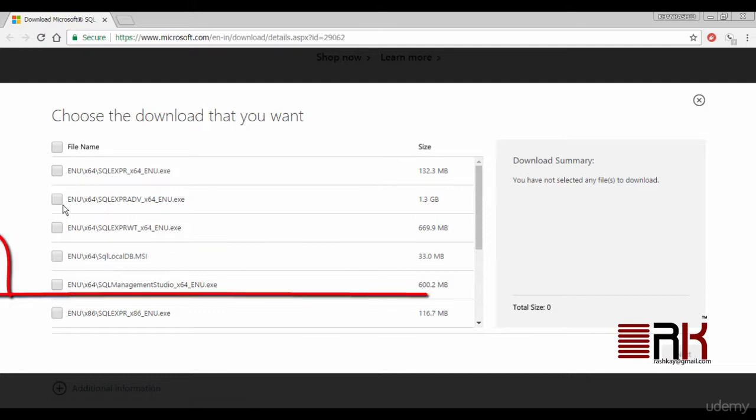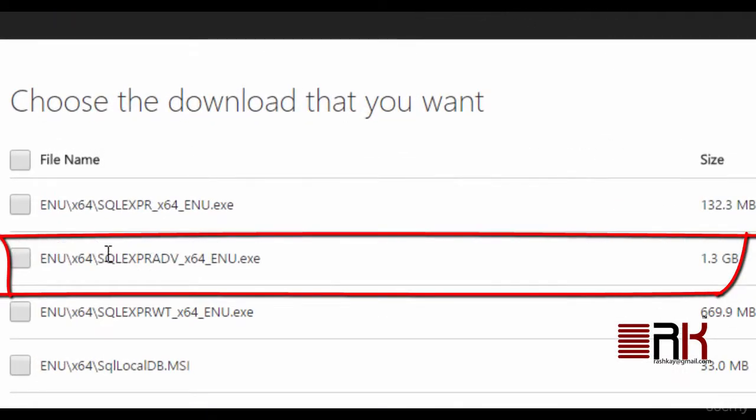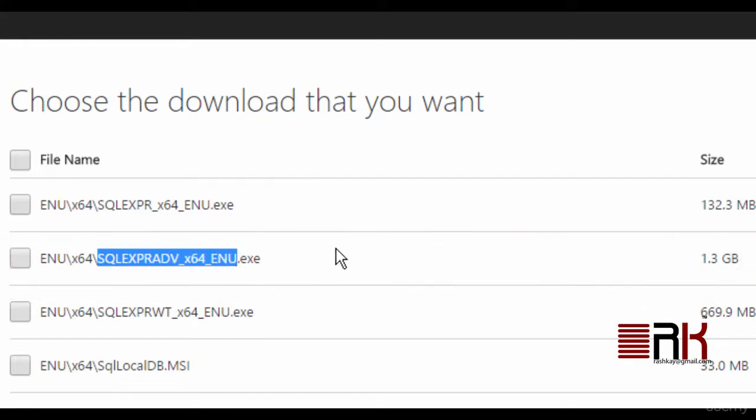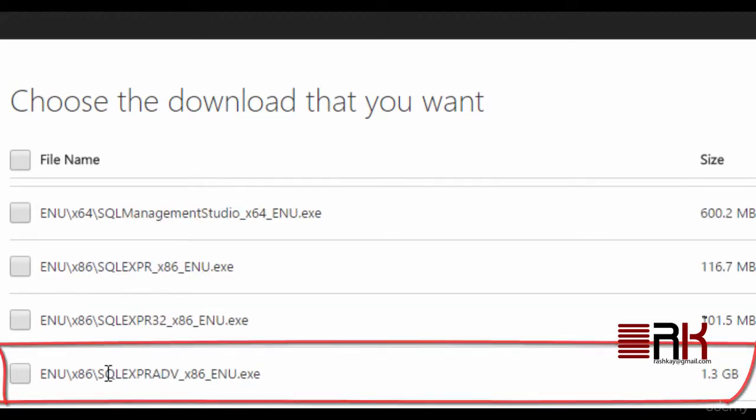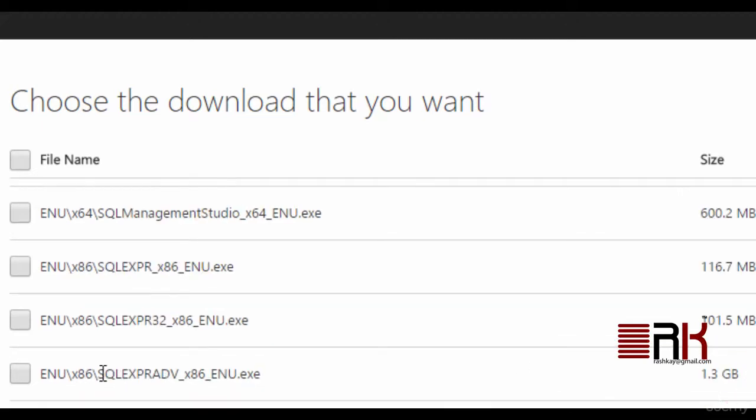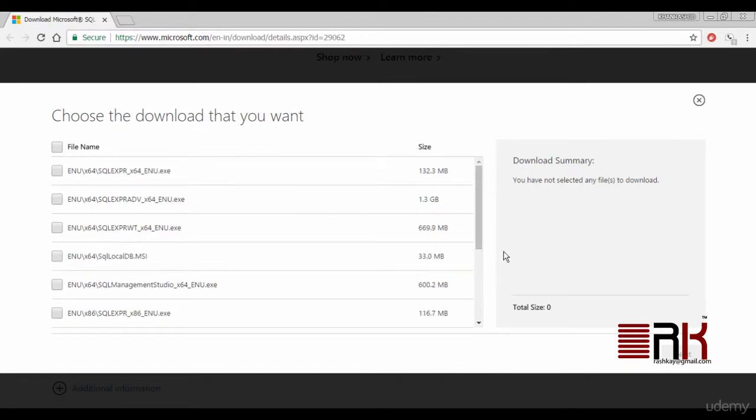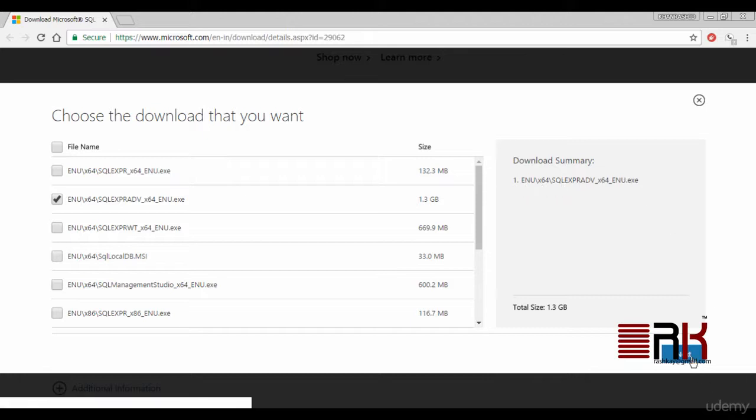Here we will select either this file if you have 64-bit operating system or we will select this file assuming that you have 32-bit operating system installed. Notice the file sizes in both cases, it is 1.3 gigabytes. In my case, since I have a 64-bit operating system, I will select the 64-bit installation file and we will go ahead and click next.